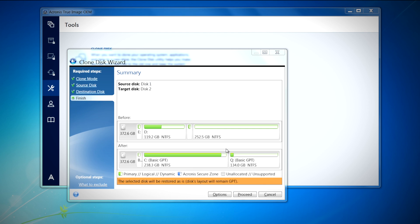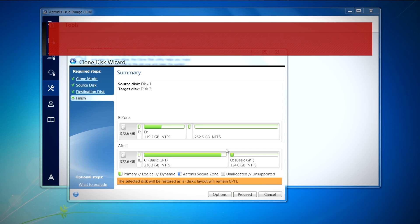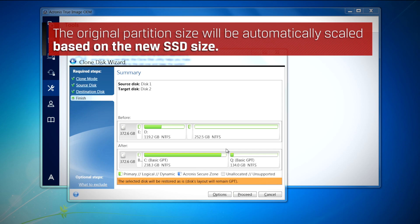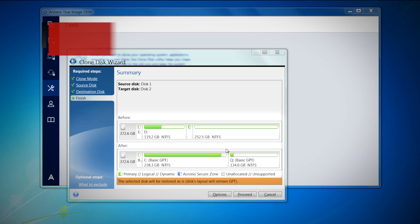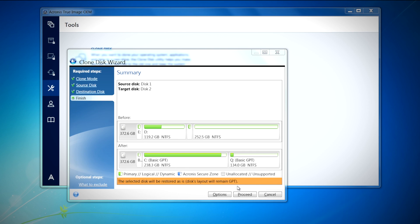A summary screen will now appear displaying the new partition structure of the SSD drive. The original partition size will be automatically scaled based on the new SSD size. For example, if the new drive is smaller in size than the original hard drive, the partitions will shrink accordingly. If the new drive is larger than the original hard drive, then the partitions will be enlarged proportionally. Select Proceed to continue.